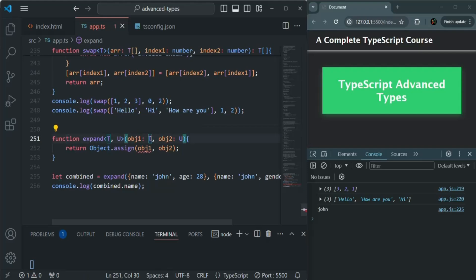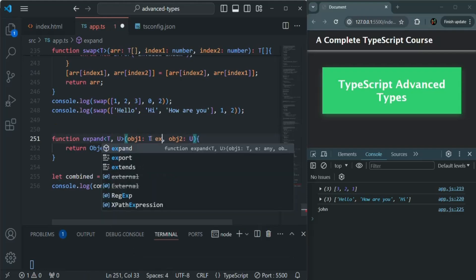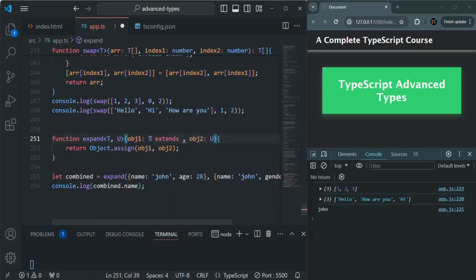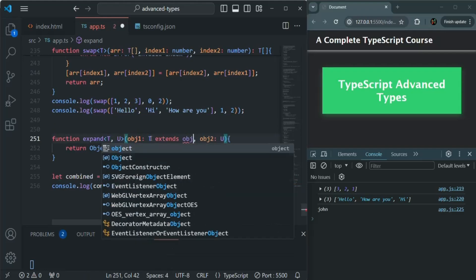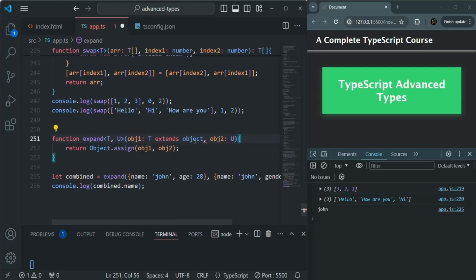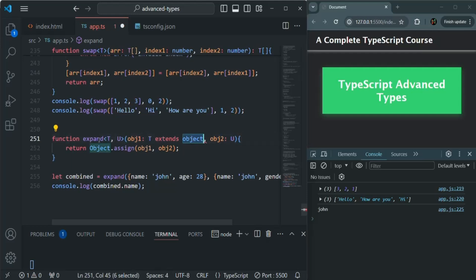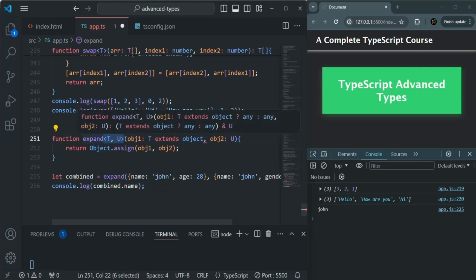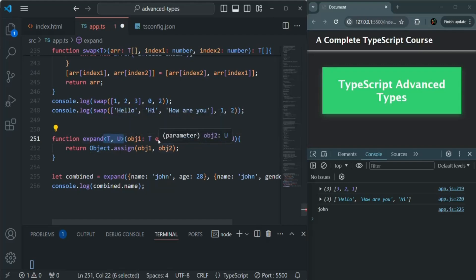For that, what we do is we use the extends keyword and then specify the type which we want to extend here. So here we want to extend object. Now we have an error because we need to tell that this t extends this object class when we are specifying the placeholders, when we are specifying the generics.